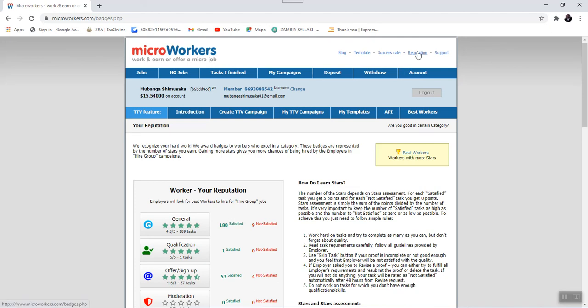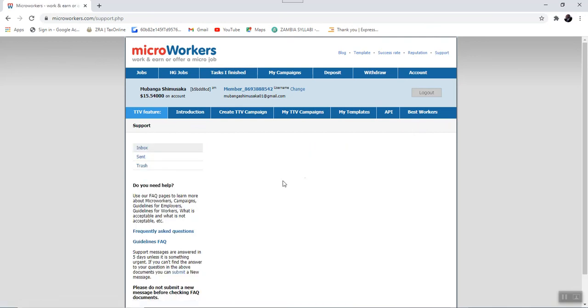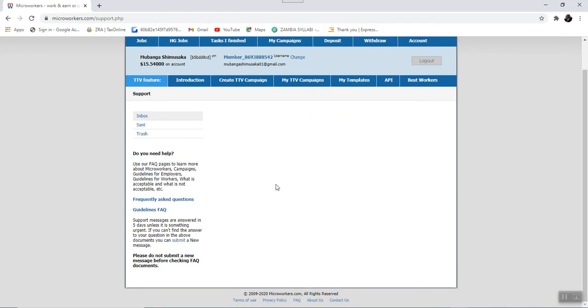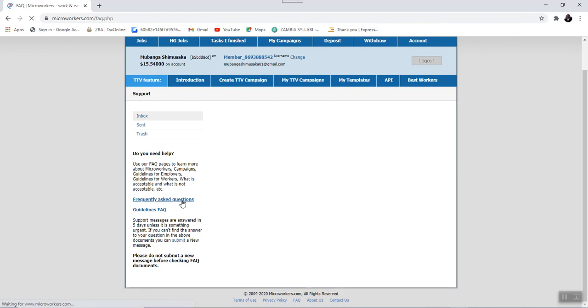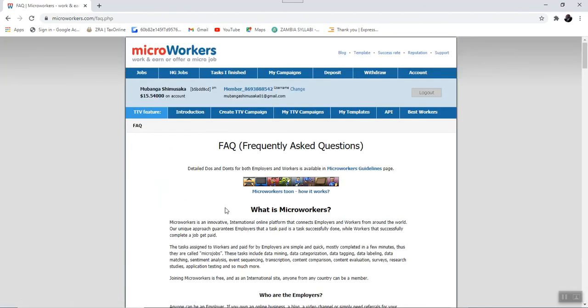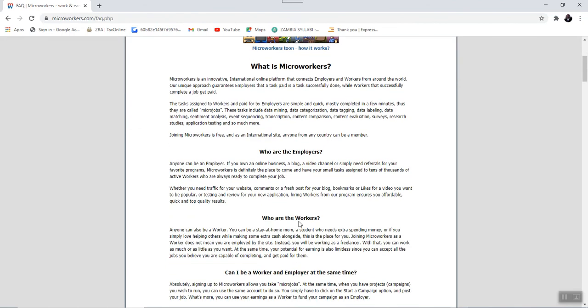Apart from the reputation tab, we also have this support tab. Now, under the support tab, this is where you get information on the frequently asked questions concerning Microworker. Let's have a look at some of the frequently asked questions under the Microworker. So in this case, all the information that you need to know about Microworkers is actually listed here.